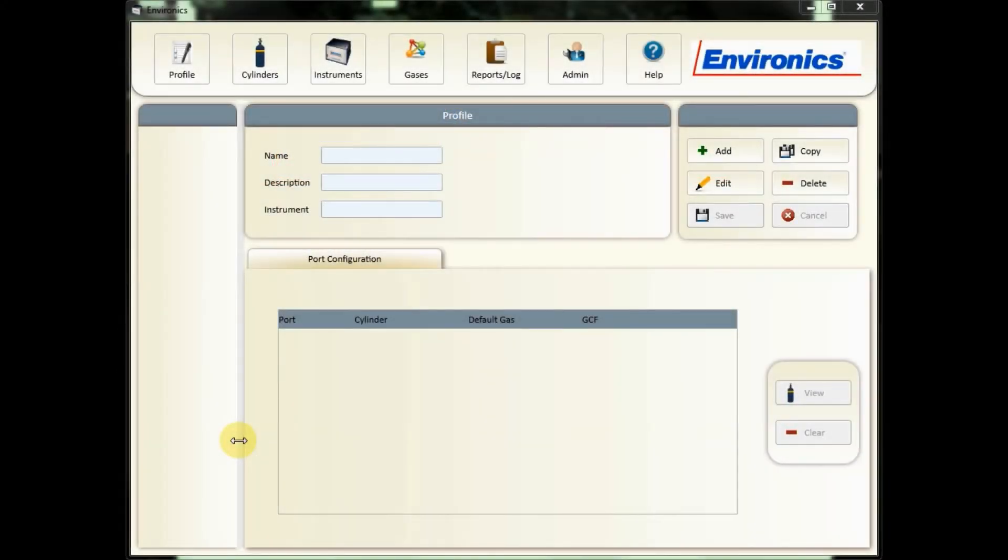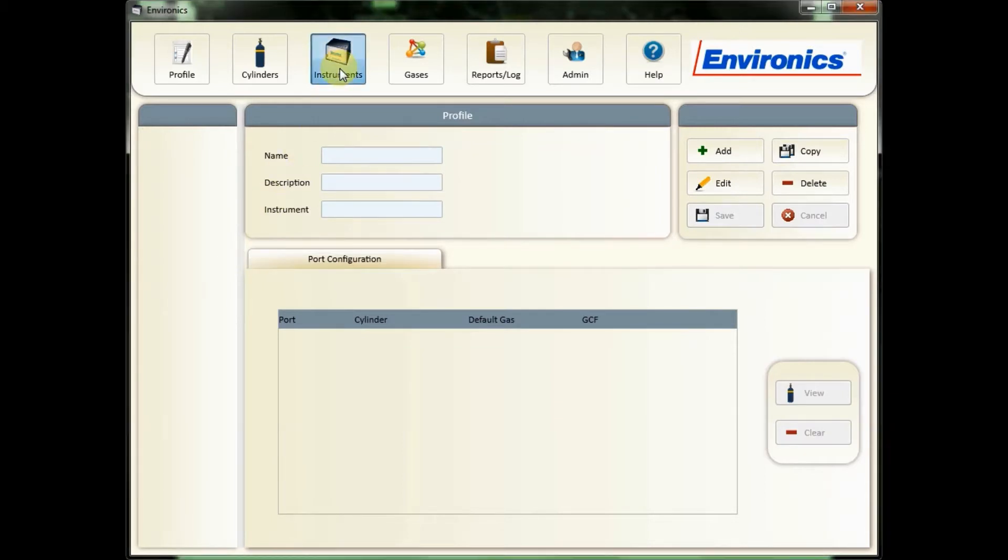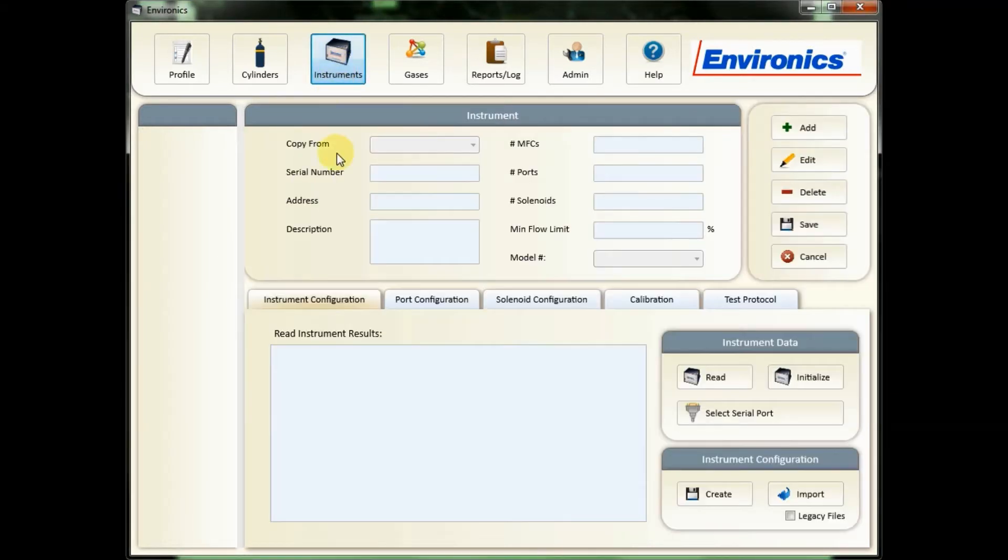When you open your Environics software you will see this profile screen, but first you're going to go to your instrument tab and that's where you'll actually import the data.